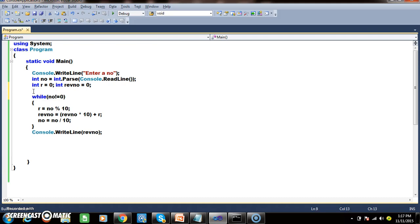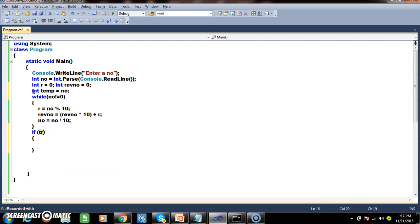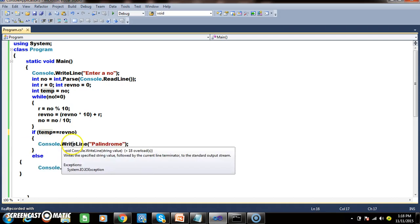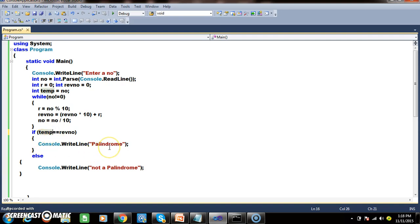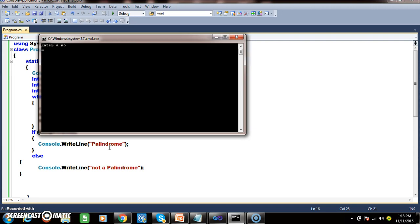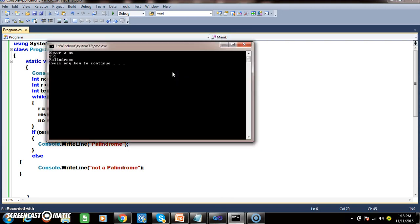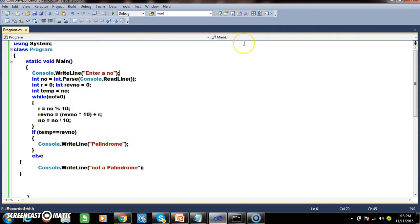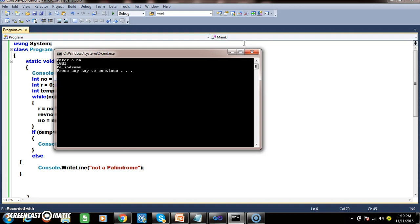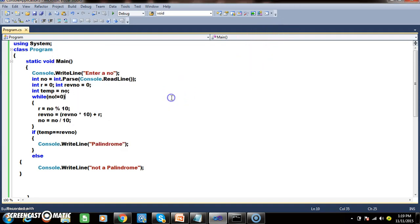I will declare one more variable: int temp = number, to store the original number in a temporary variable. Finally, I will write an if condition: if temp == reverseNumber, then print 'palindrome', else print 'not a palindrome'. For example, if you give 1564 it is not a palindrome, but if you give 151, reversing gives 151, so it is a palindrome. Similarly, 1001 reversed is 1001, so it is a palindrome.